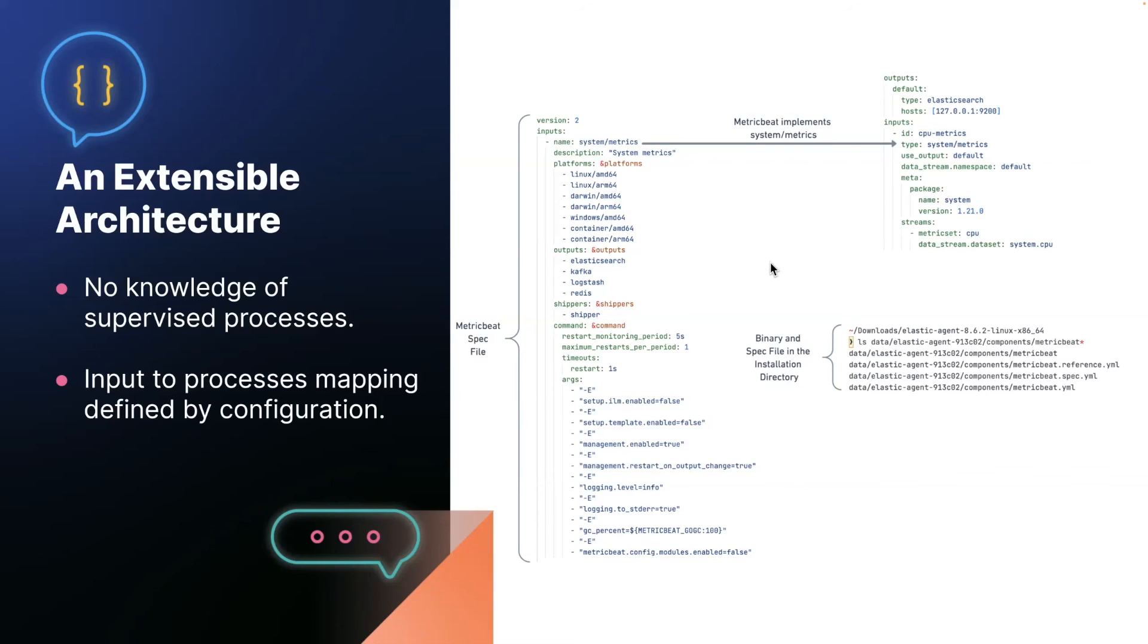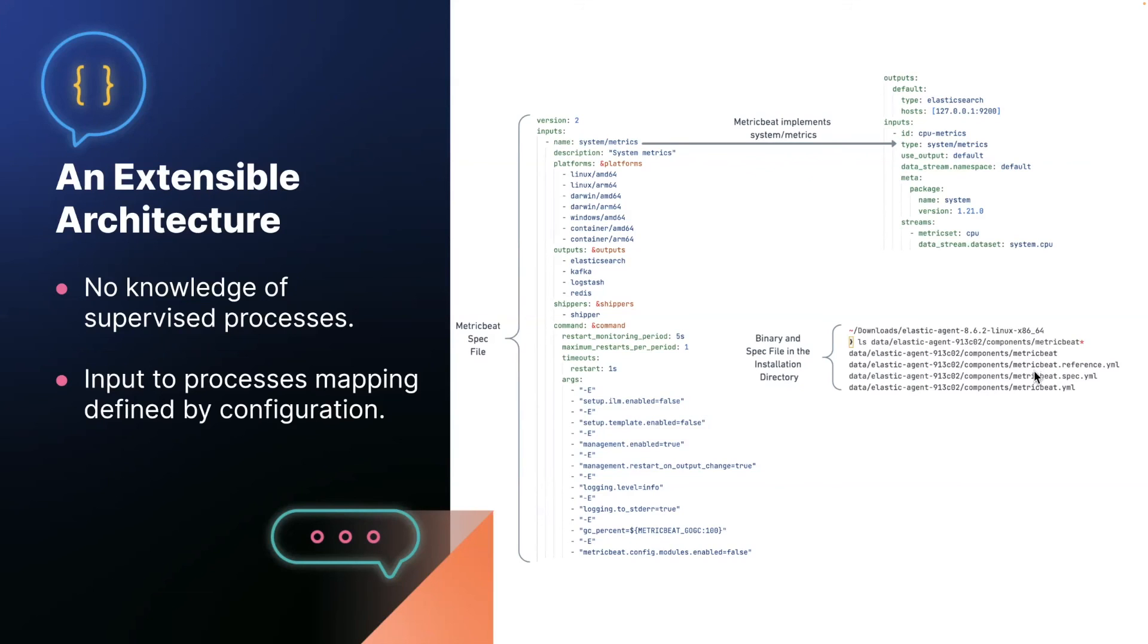We'll walk through how the agent in 8.6 knows to start metric beat for the system metrics input. We'll start over here. So if you were to look into the agent installation directory for the 8.6.2 agent, there's a component subdirectory, which contains all the binaries the agent can start, along with the reference configuration, and also a .spec file. The contents of the spec file are over here.